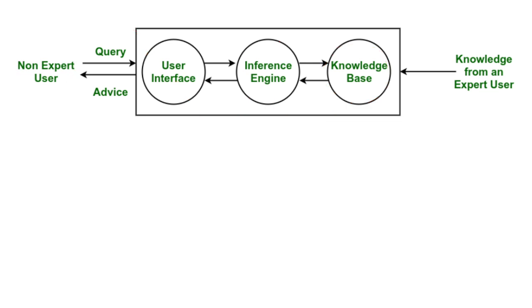At first we have a user, a normal user who does not have any expert knowledge, who does not have any idea about some particular thing. That particular non-expert user is here in your system to get some recommendations, to get some advice from the expert system. They ask a question or query to the expert system. This is the first component.